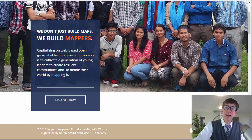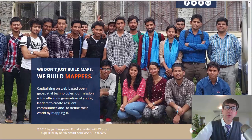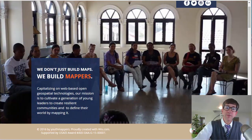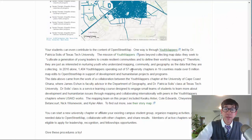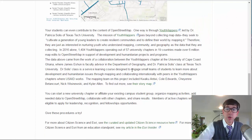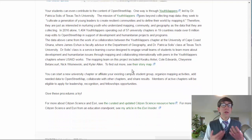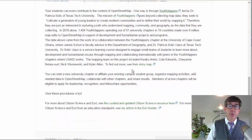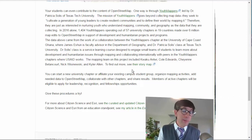They're all about working with students, working with communities around the world. Take advantage of that — take a look at OpenStreetMap through Youth Mappers. The mission of Youth Mappers goes way beyond collecting map data. They seek to cultivate a generation of young leaders to create resilient communities and to define their world by mapping it.